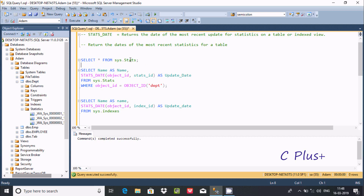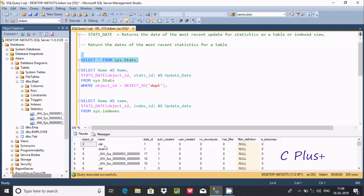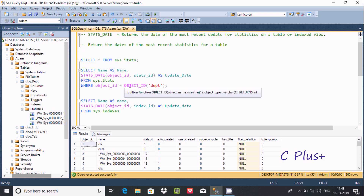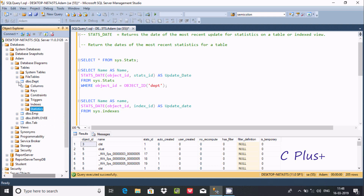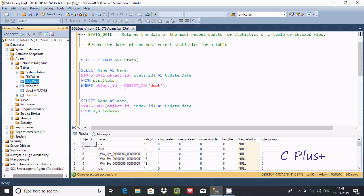Inside this query you can find a state. If you add a query to this, here you can find object_id and name of state, and here the state_id. After that, if you select some particular columns like name and update date by using STATS_DATE, it returns update dates on the columns. Here from sys.stats, I am applying the dpt table.